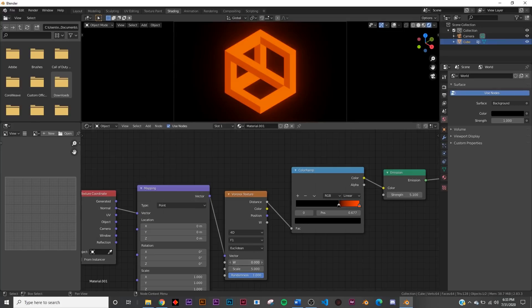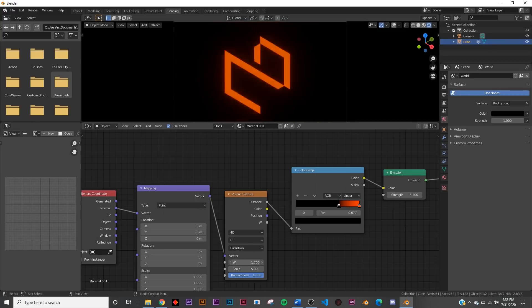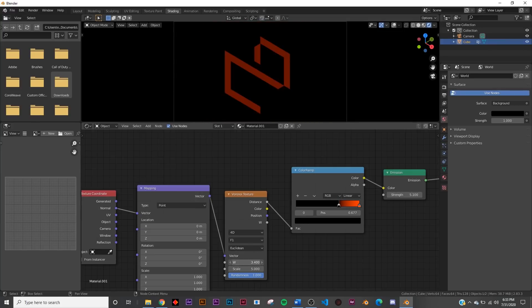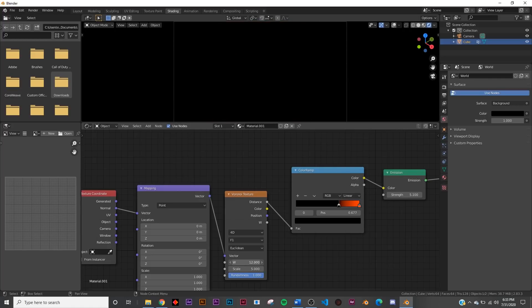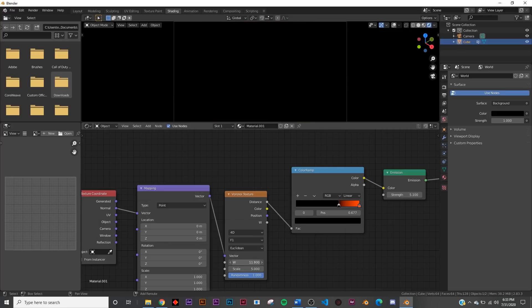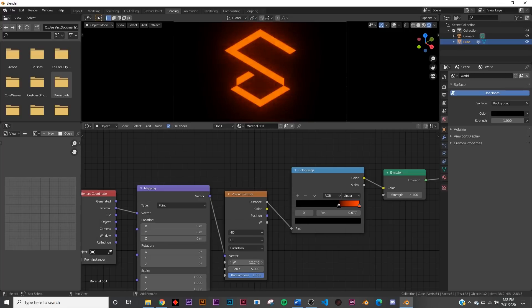And then on the W you get this really trippy animation and this could just be used for so many different types of things. If you hold down shift and scroll the W it gives you a more smooth animation.